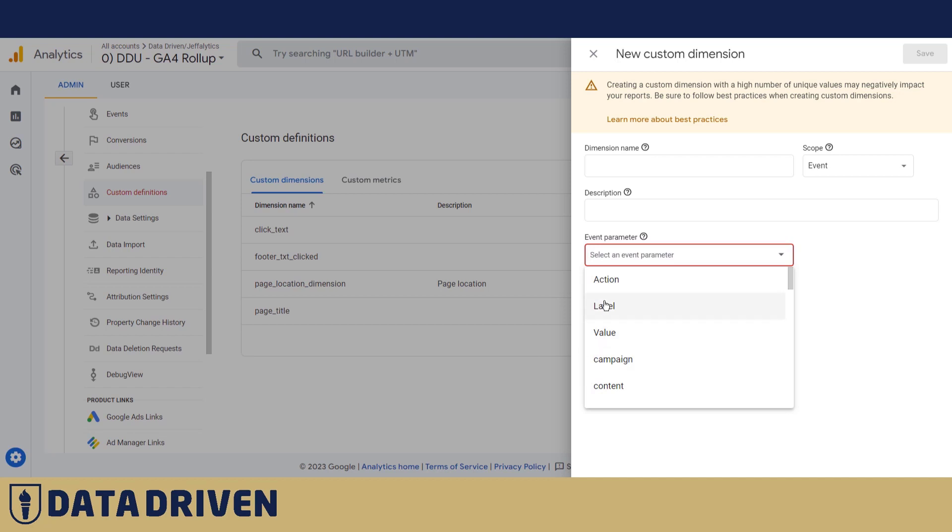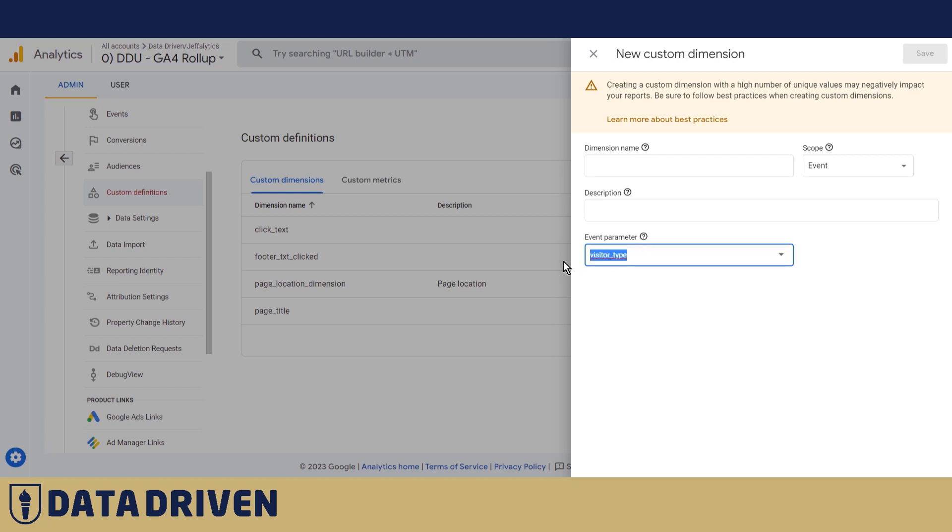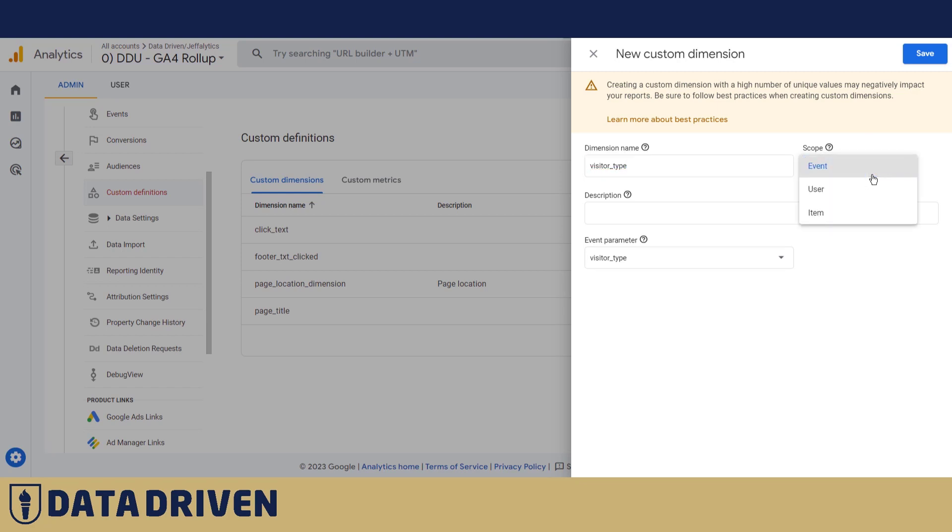The scope will be user. And we are good to go.